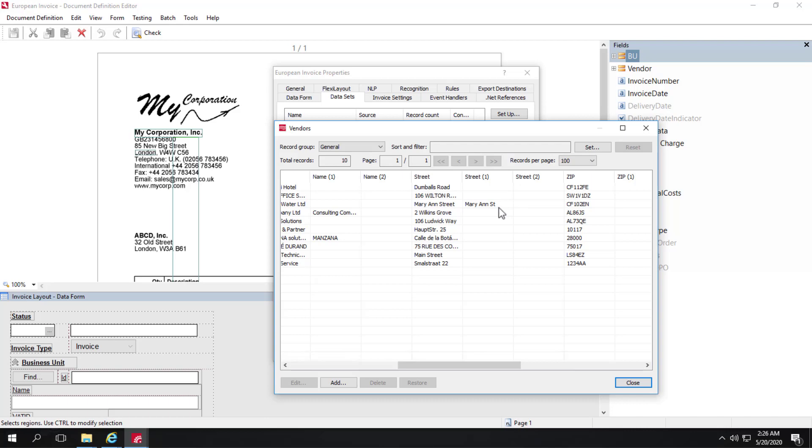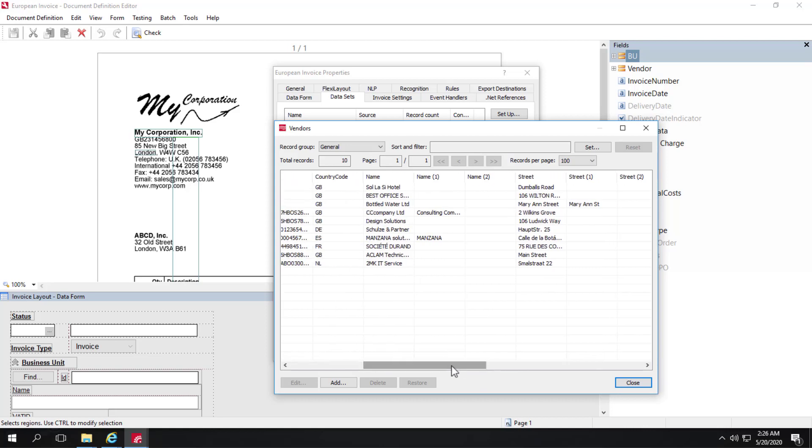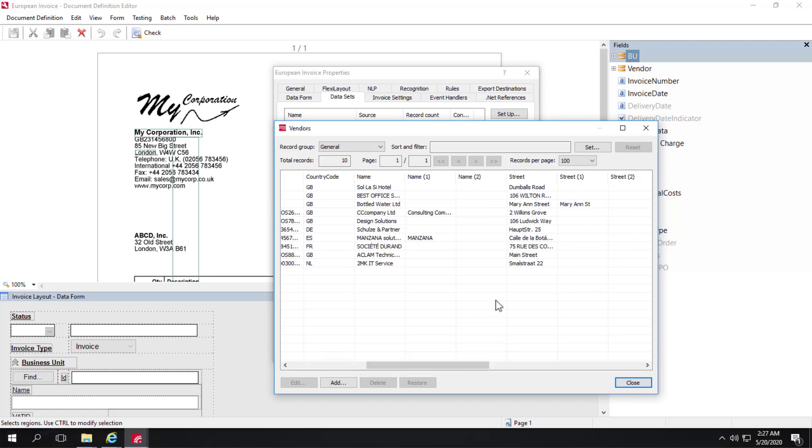These variants can also be populated by a verification operator who can simply rubber band and add an additional address or street location and add it to a given vendor. There's actually kind of a cheat that you can do. No rules against it.